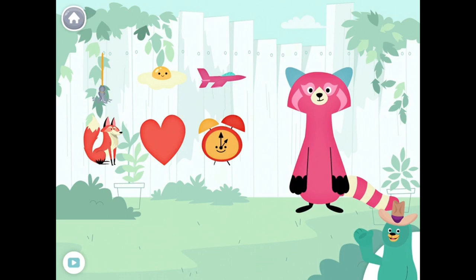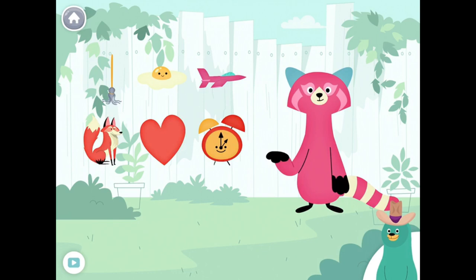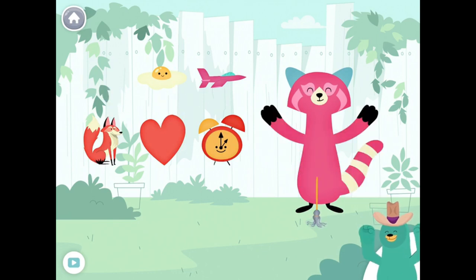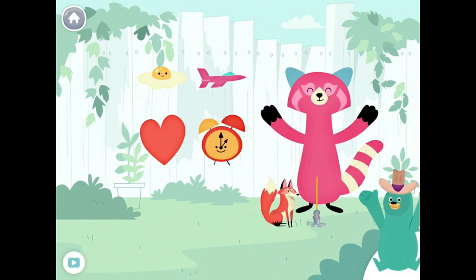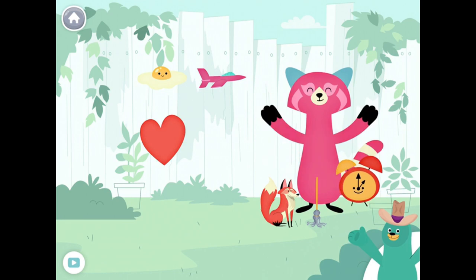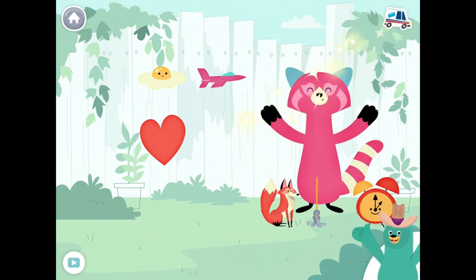Drag the things with the 'IH' sound in the middle to Rhea. Mop. Fox. Clock. Yay!